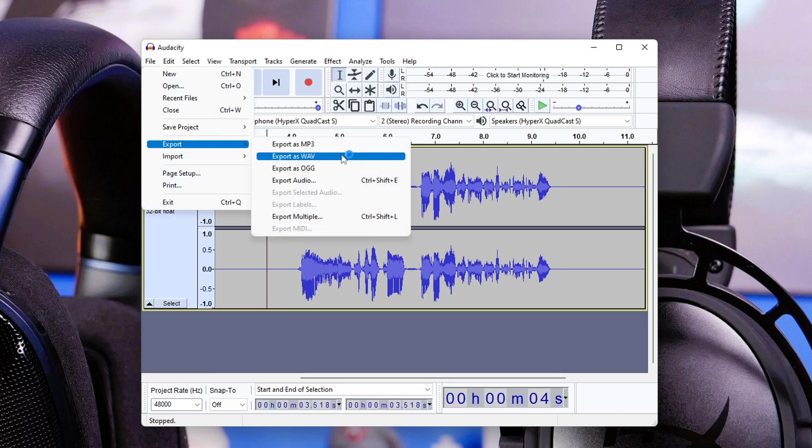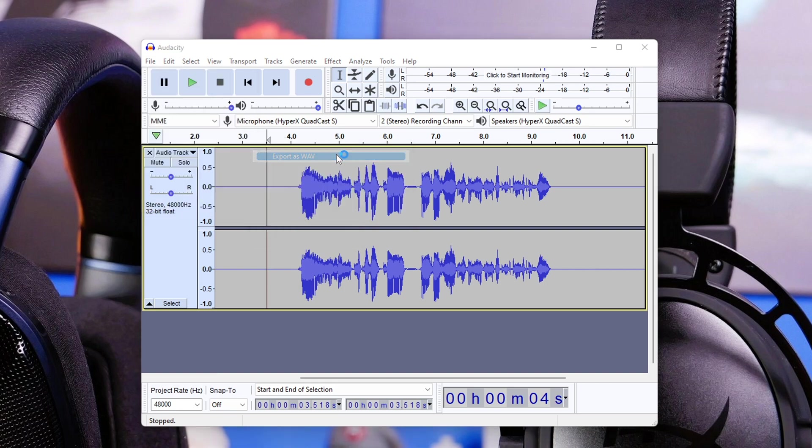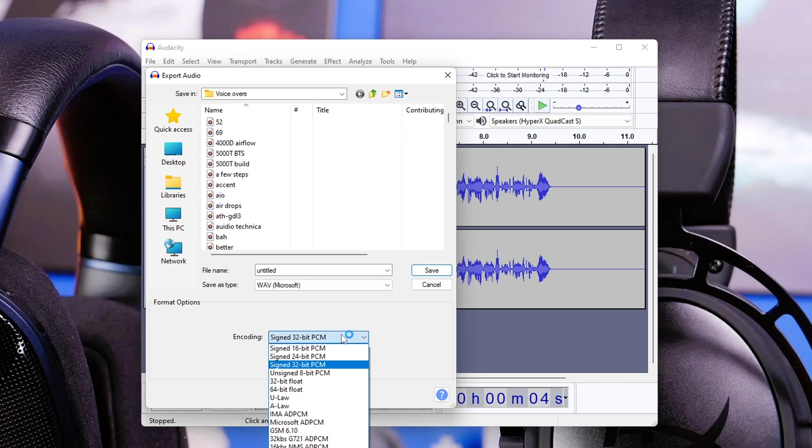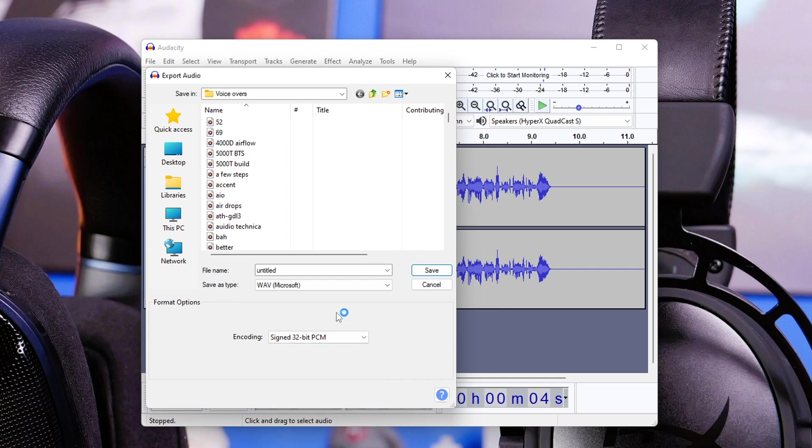You can then go in and export. I'd recommend exporting as a WAV file because that allows better quality, and I use the 32-bit PCM signed as well. This is obviously a different use case, but if you're doing voiceovers for YouTube videos or other things and you aren't doing live capture, this is a good way to reduce background noise and make sure the mic sounds great.